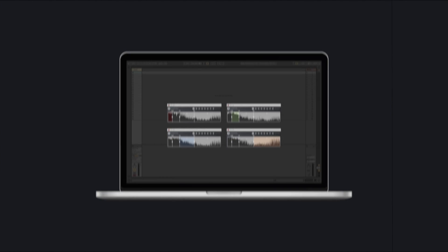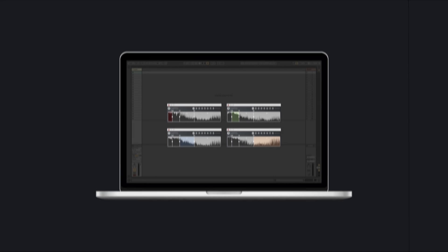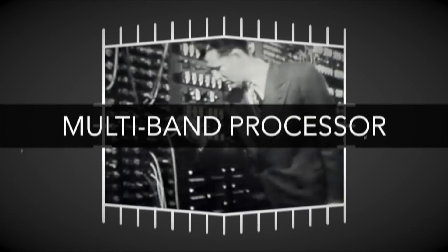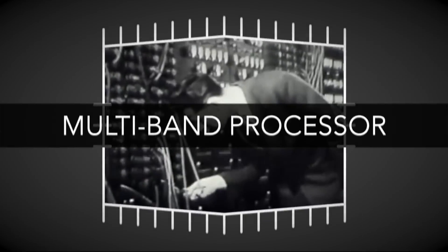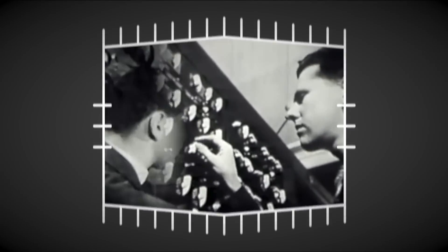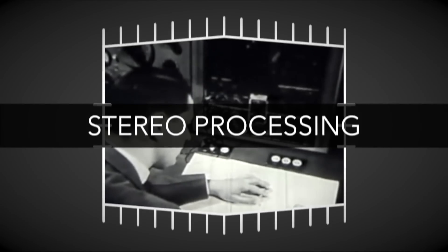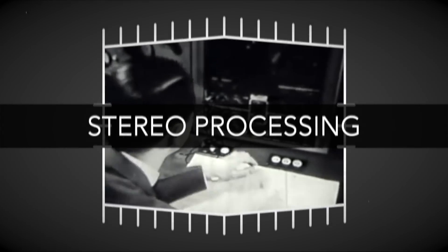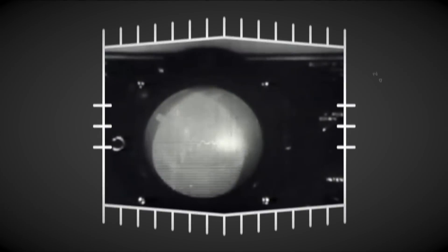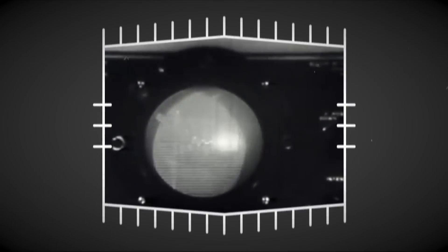GAFFL can of course be used on any kind of track. Build a premium multiband processor with your favorite plugins as building blocks. Use it for stereo processing, keeping some parts narrow and focused, while widening other parts.